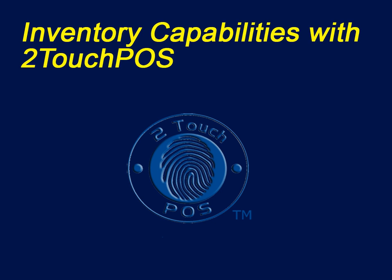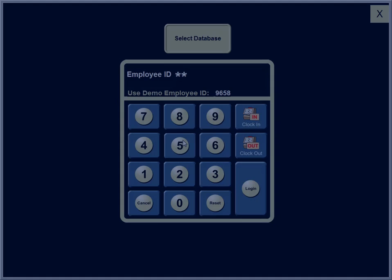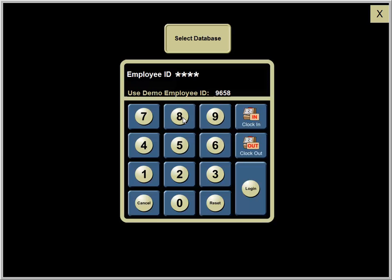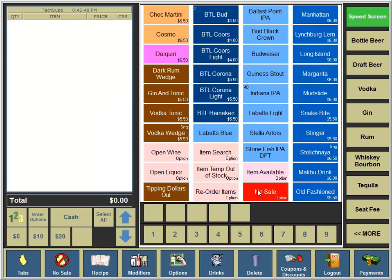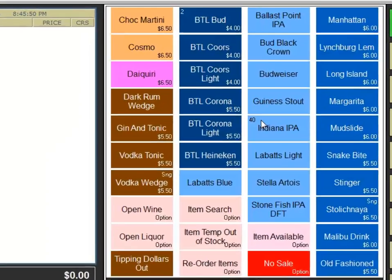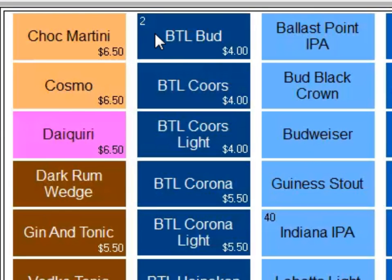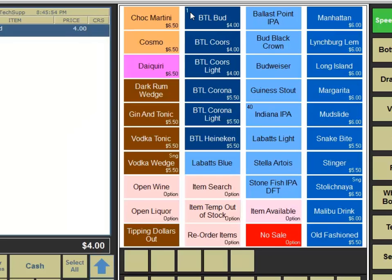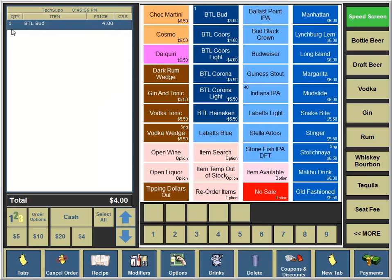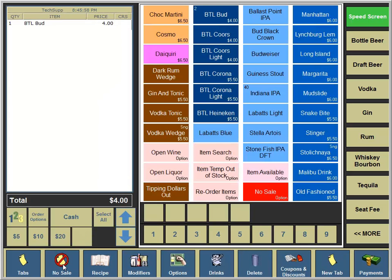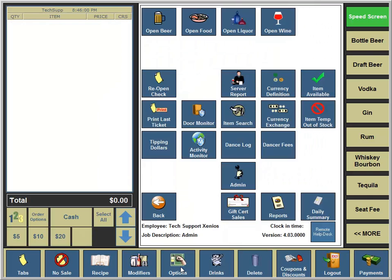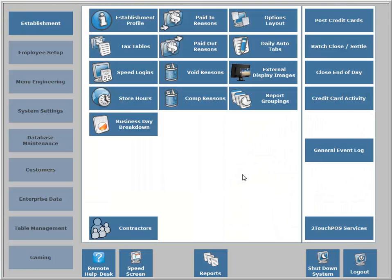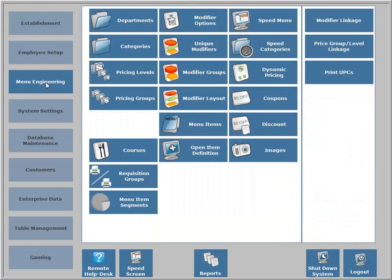This is a quick example of capabilities that are available regarding inventory in the Two-Touch POS system. Now we're going to take a look at our speed screen. Notice the Bud Bottle option has a number in the upper left-hand corner. This is your item quantity. When we cancel, the order quantity goes back up. We would like more of our menu items to count down using the Two-Touch POS system as well.